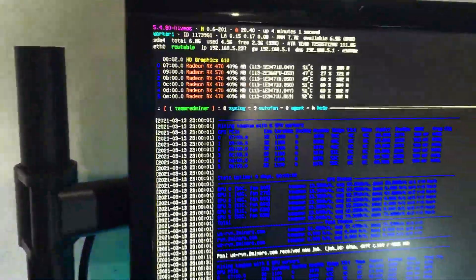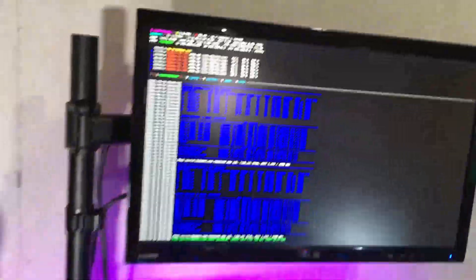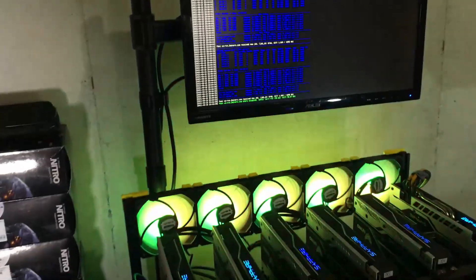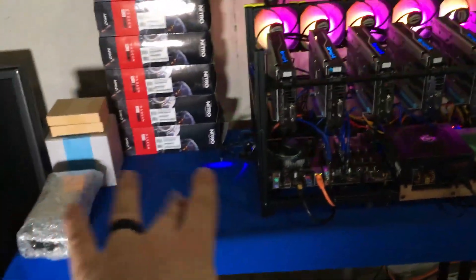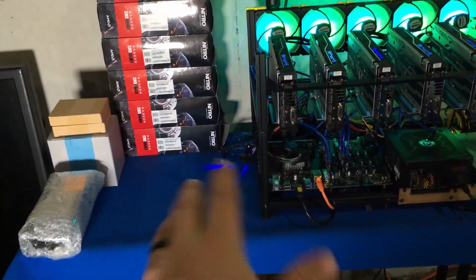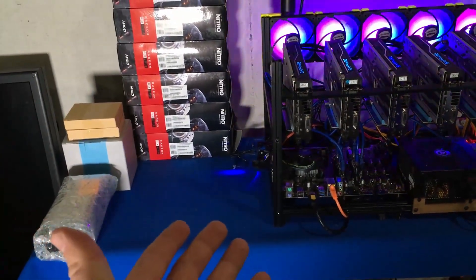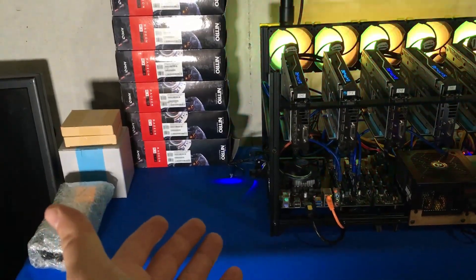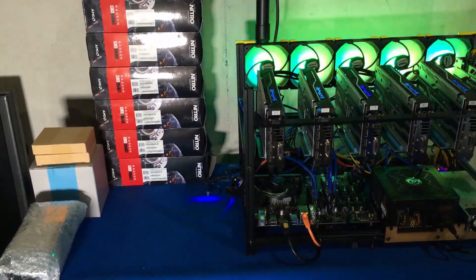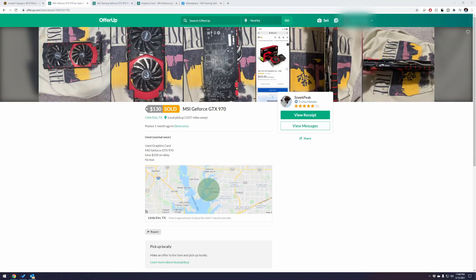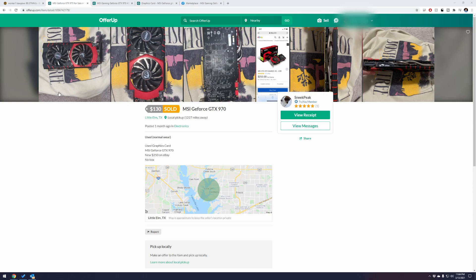So today we're going to go ahead and talk more about our 970s. Where are they? What happened to them? What's the deal? Well let's go ahead and talk about it. All righty guys, so let's go ahead and talk about our 970s. So we originally bought our 970s guys about a month ago, a little bit more actually, and I wanted to go ahead and review them.